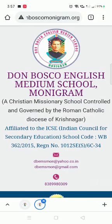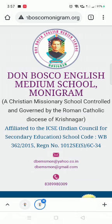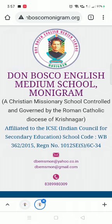Hello parents and students of Don Bosco English Medium School. I'm here to guide you on how to do the payment for the school fees on the Don Bosco website.